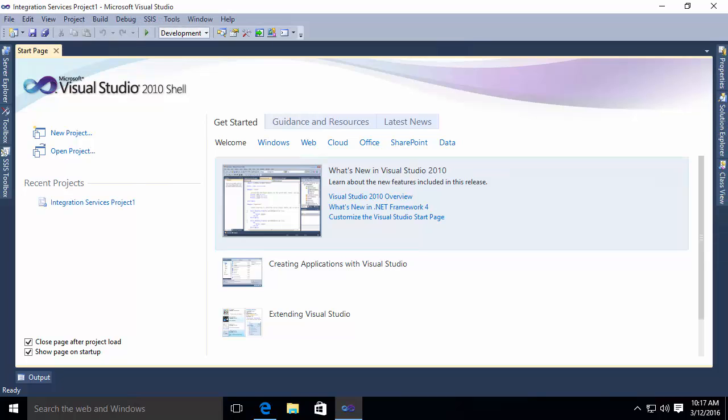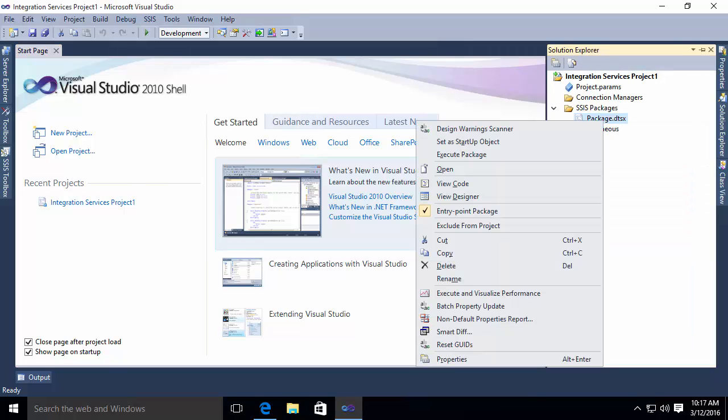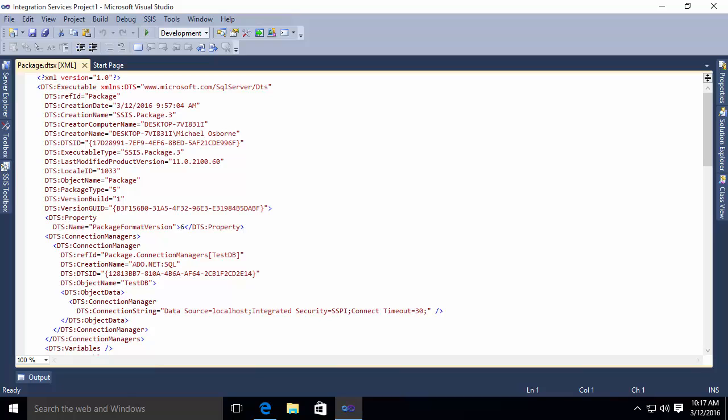Now, initially, you might question the need for another XML syntax because, as you may already know, your integration services packages are in fact XML already. And you can prove this by opening or looking at a package in your solution. If you right click on it and say view code, you'll notice here's a lot of XML.